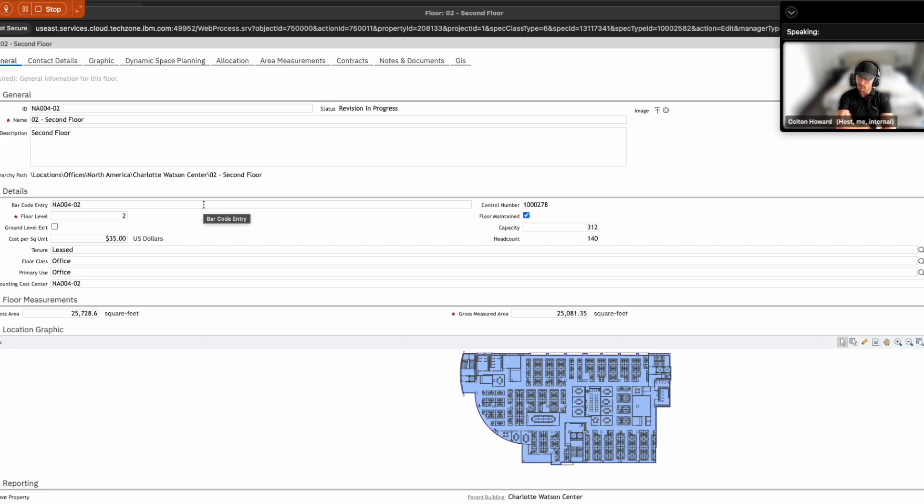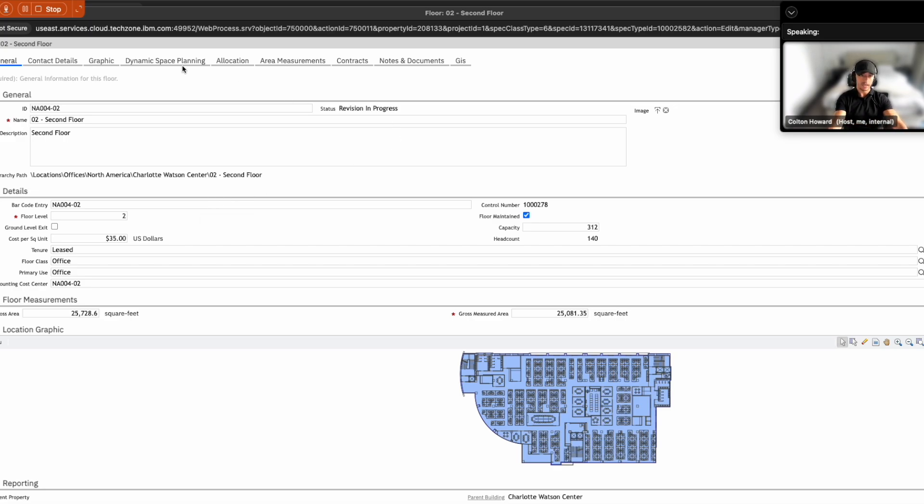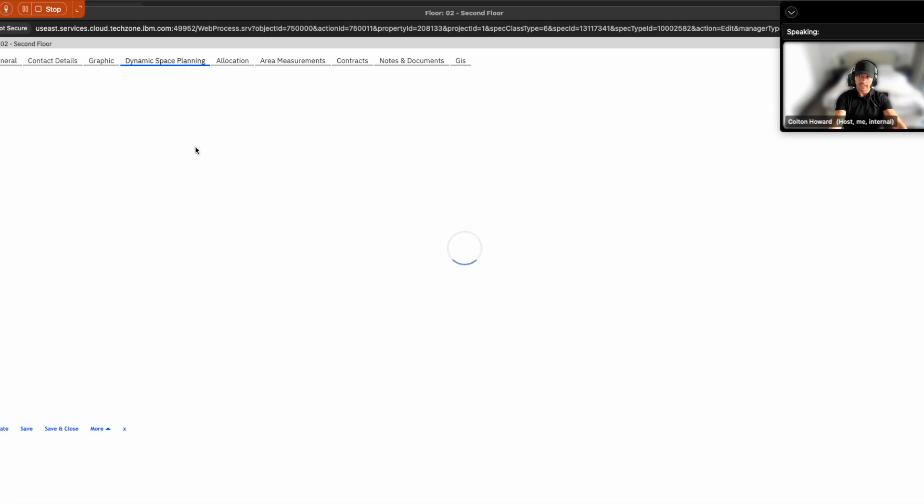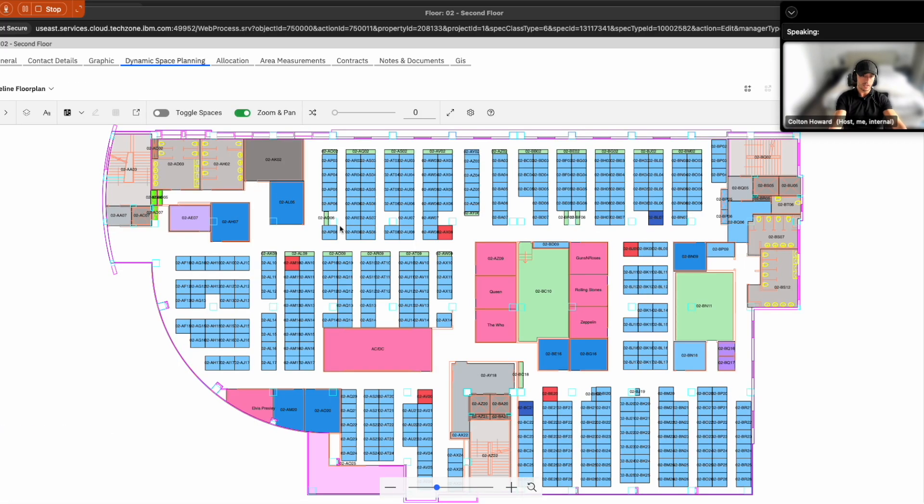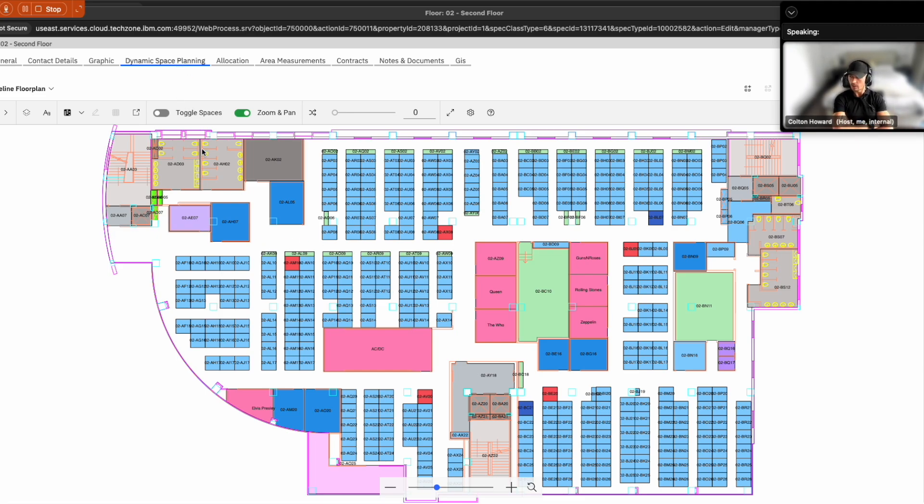TriRiga allows me, Sam, the space planner, to pull up the floor plan and immediately begin implementing new standards for the floor. And it gives me that single pane of glass for all of this key information that I need to do my job. Now, again, as a space planner, I've been tasked to modify some of the space plans. So I'm going to go ahead and click into the dynamic space planning module within this record.